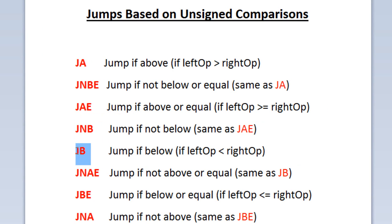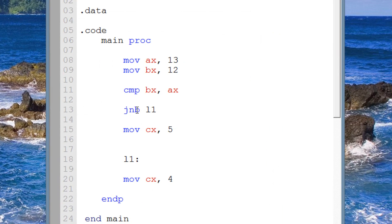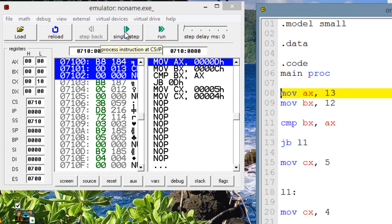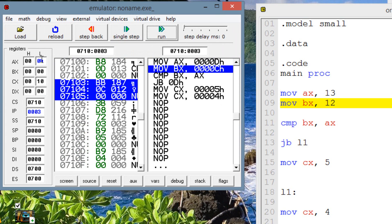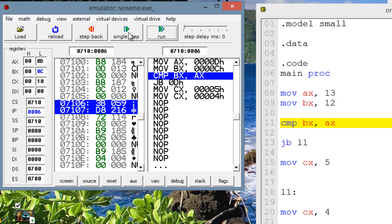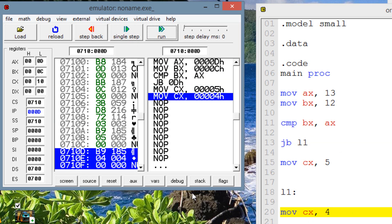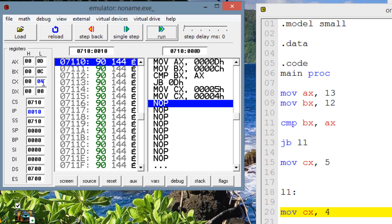Let's try JB — jump if below — if the left is less than the right, the jump happens. Replace with JB. With AX=13 and BX=12, BX is less than AX, so the jump should happen. Single stepping through: AX gets 13, BX gets 12, compare runs. JB is highlighted — jump if below. If the left operand is below the right, the jump will happen — and it does. Now move into CX the value of 4 is highlighted, and CX gets a value of 4.